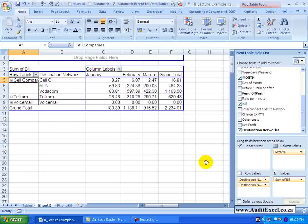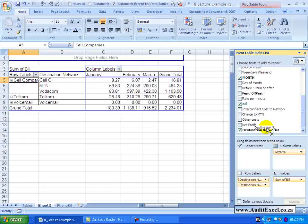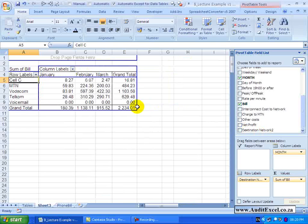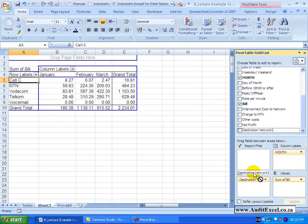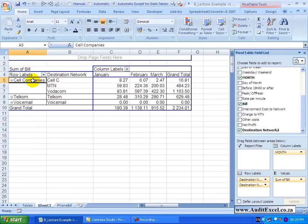For example, if I come here and remove this row label you will see we are back to where we started. If I come back in and put it back in, you will see it has remembered the grouping name.